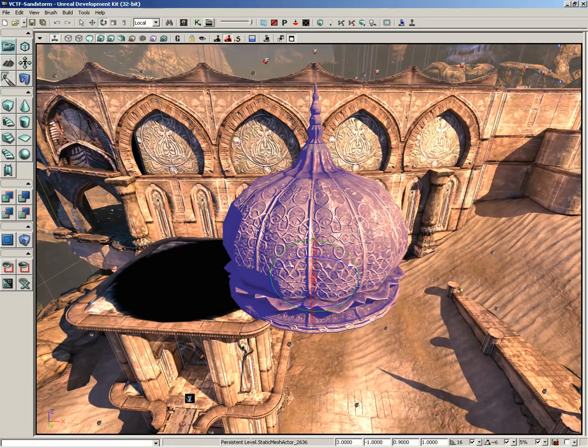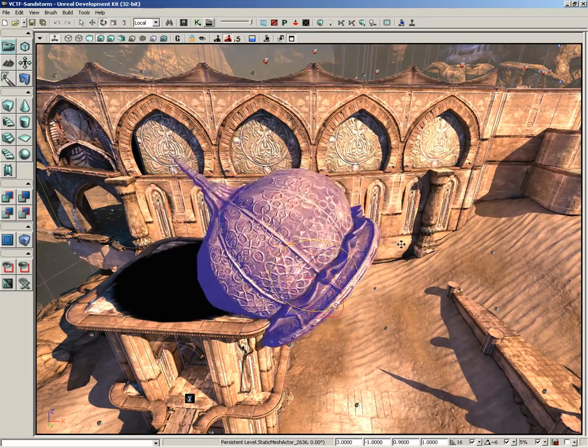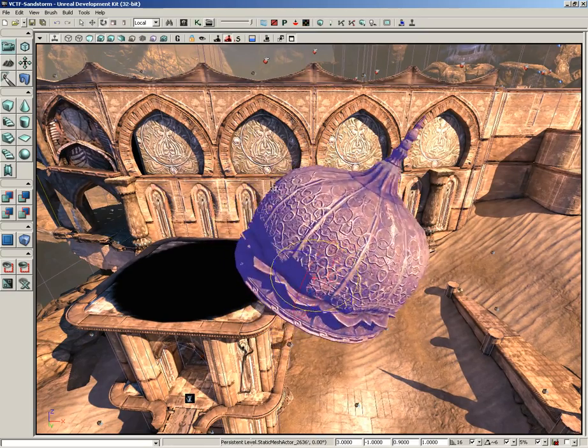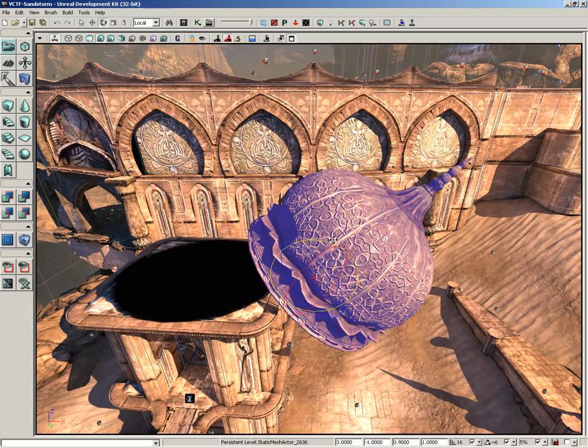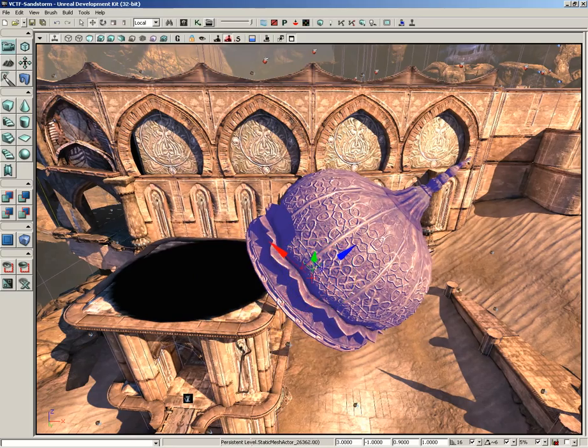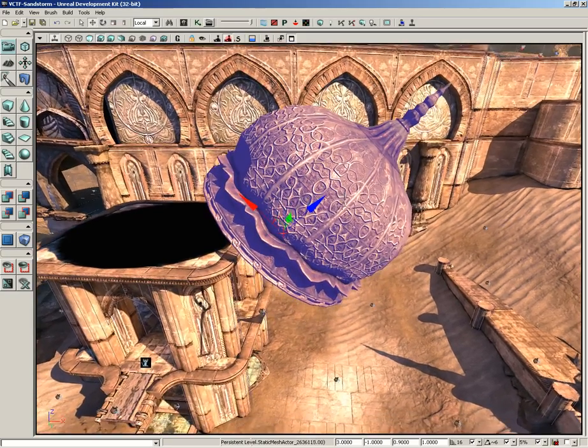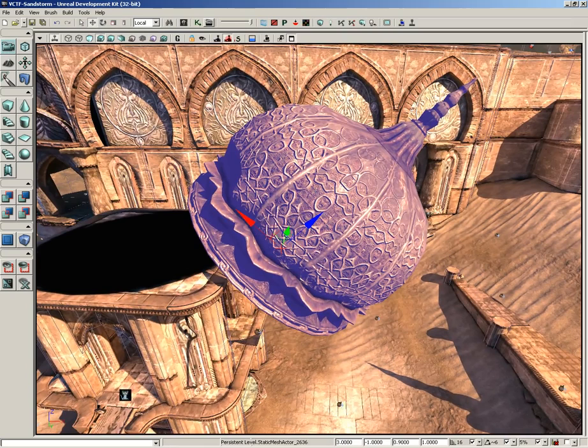Now earlier I clicked on the rotation mode button, you can also just tap the spacebar and that'll cycle through your different modes. So now we'll rotate this a little bit, say like so. Now if I switch back to translation, take a look at the translation widget - it's now angled to orient itself along with the object.